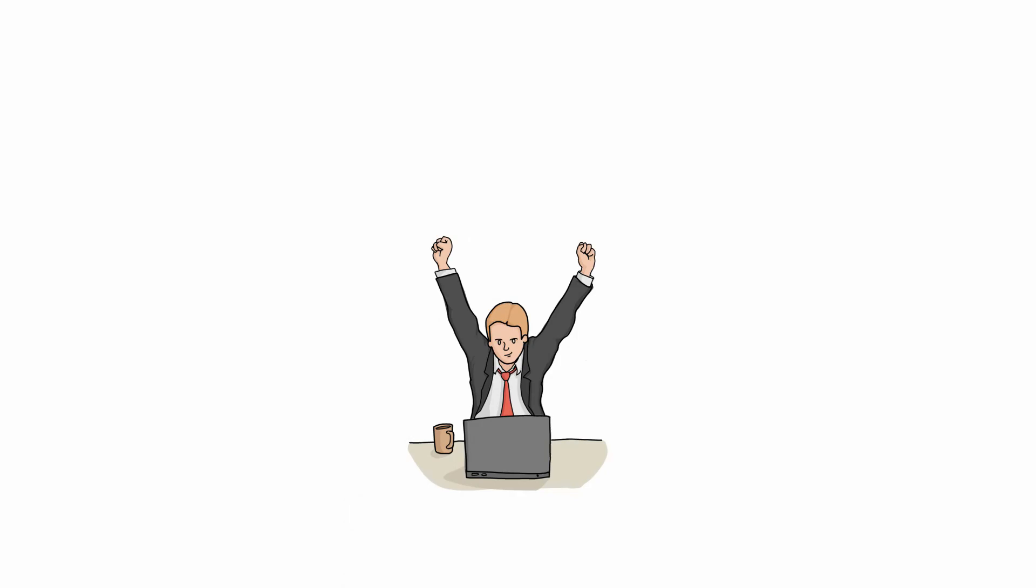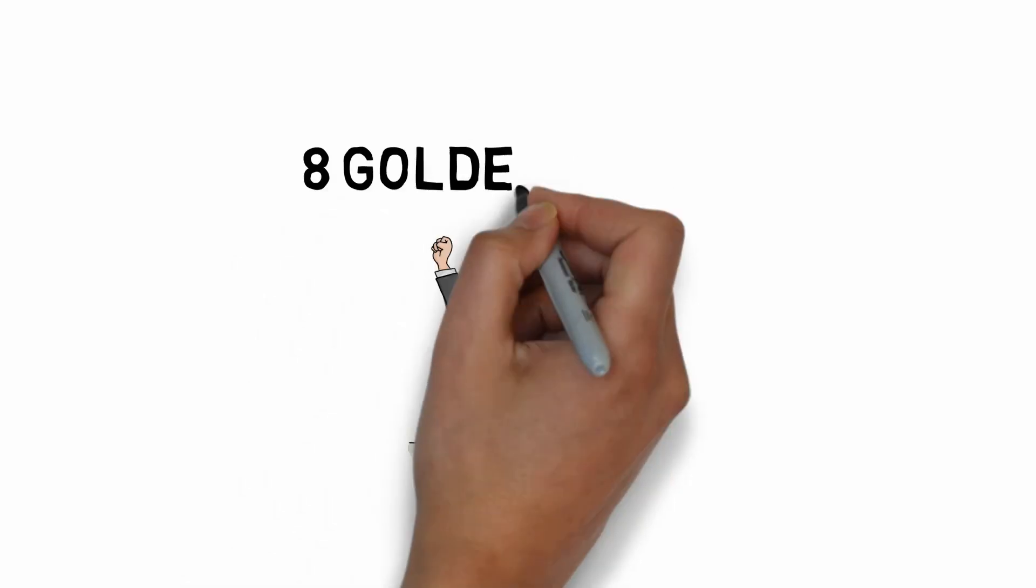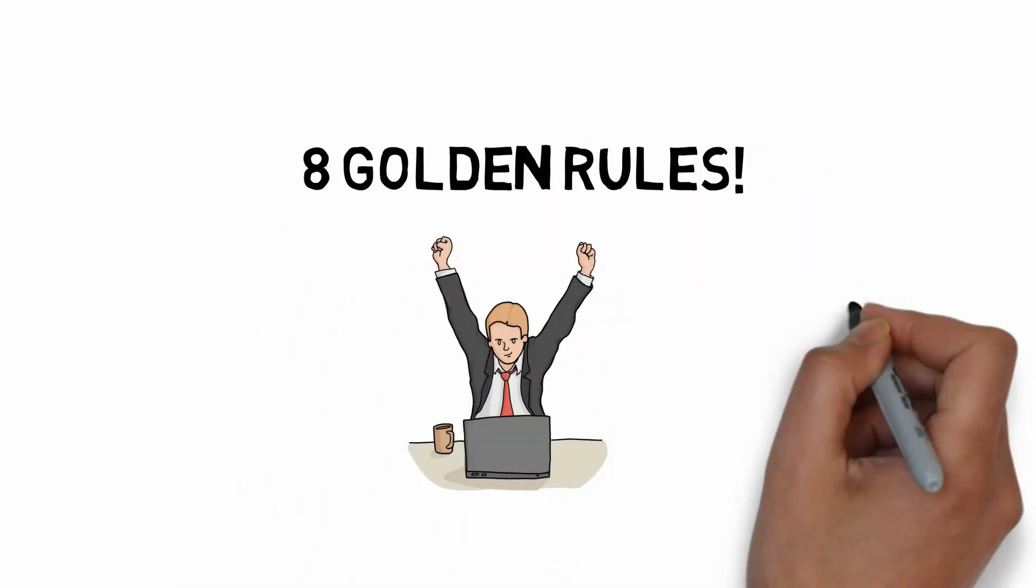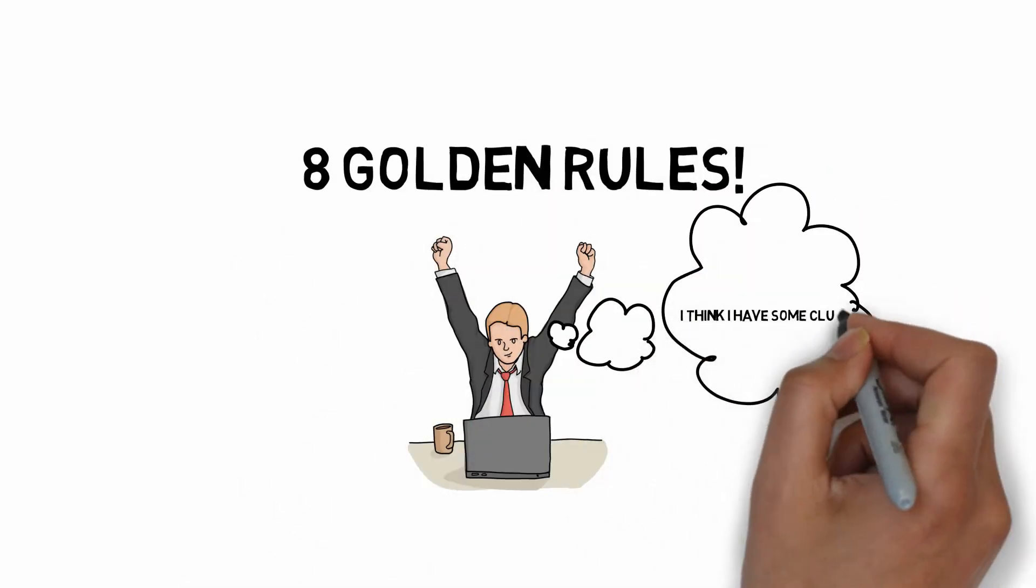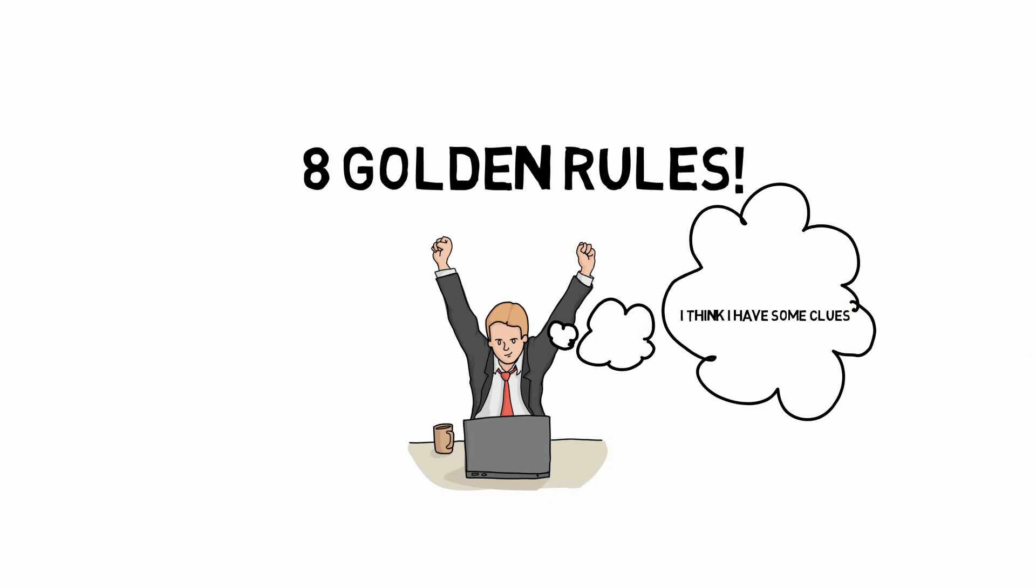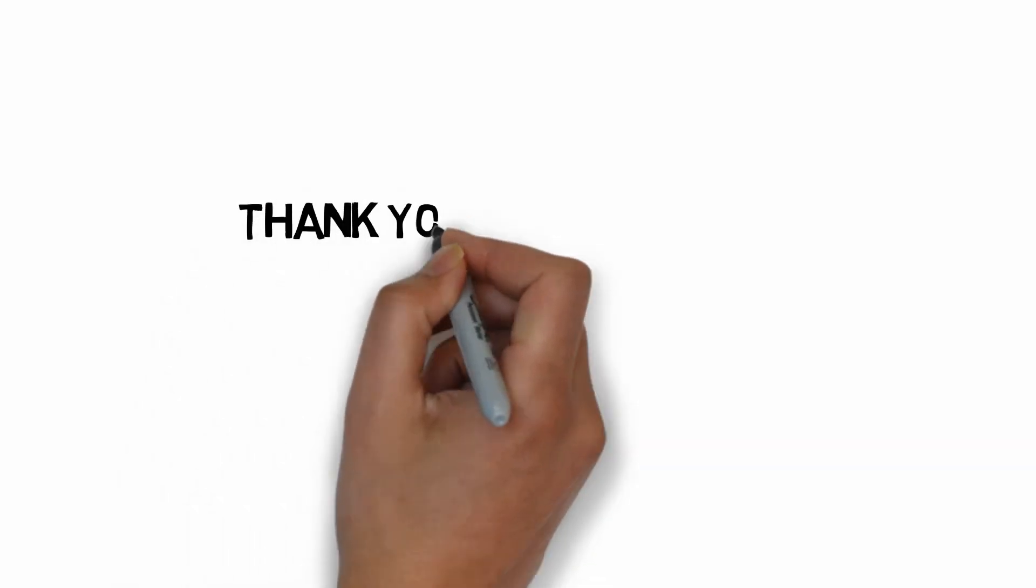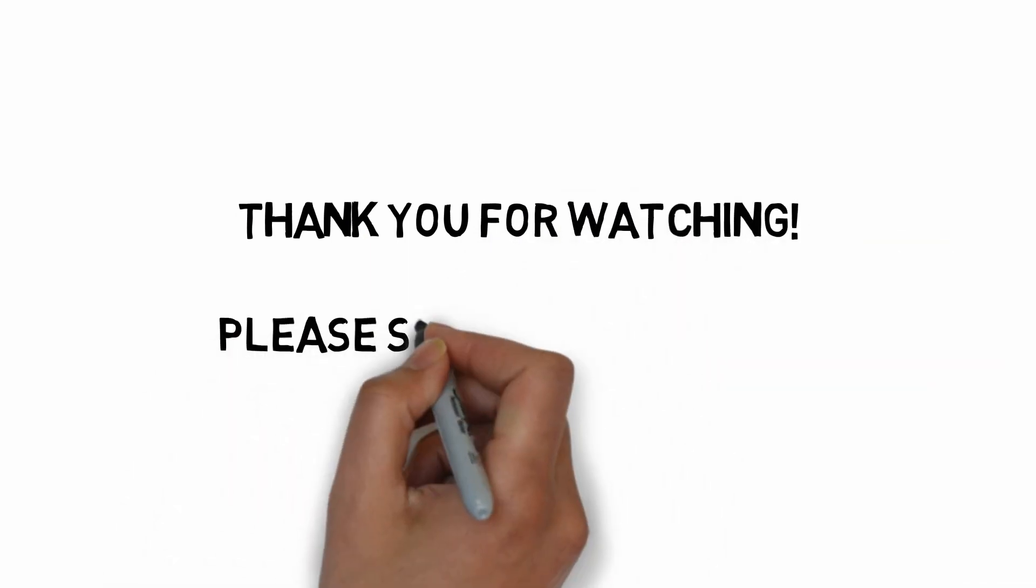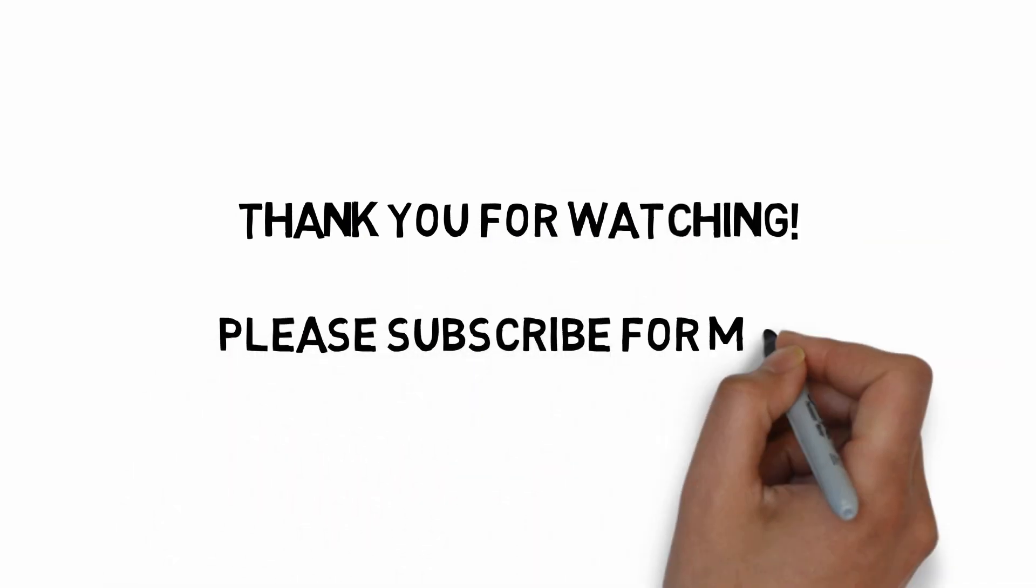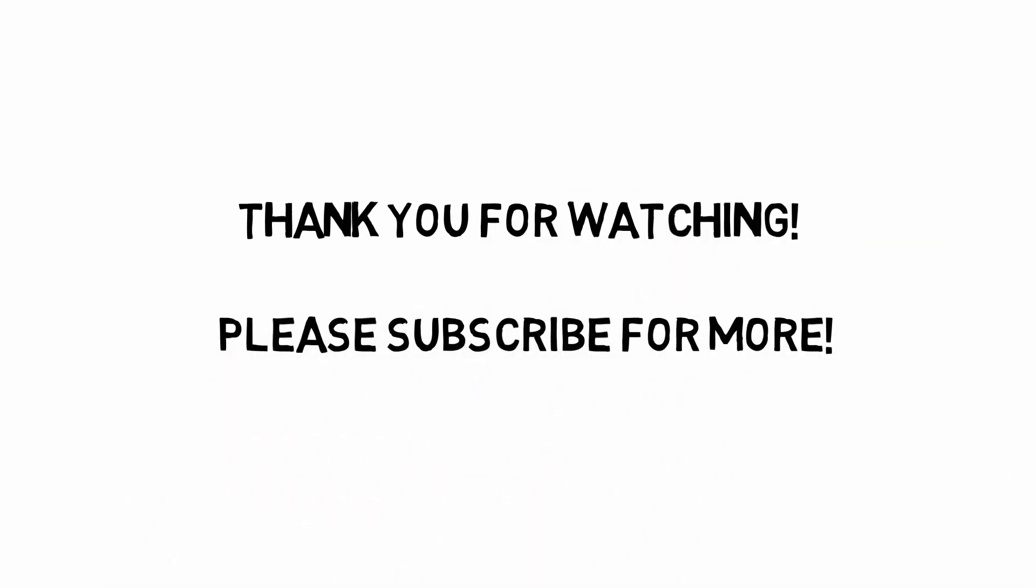Those are the eight rules that I am currently following to reach my financial success. I hope you learned something from this. Add, modify, or eliminate as you please to create your own set of rules. Follow them with conviction. Let it become your principle and live a happy and successful life. Thank you so much for watching. If you liked the video, please subscribe for more.